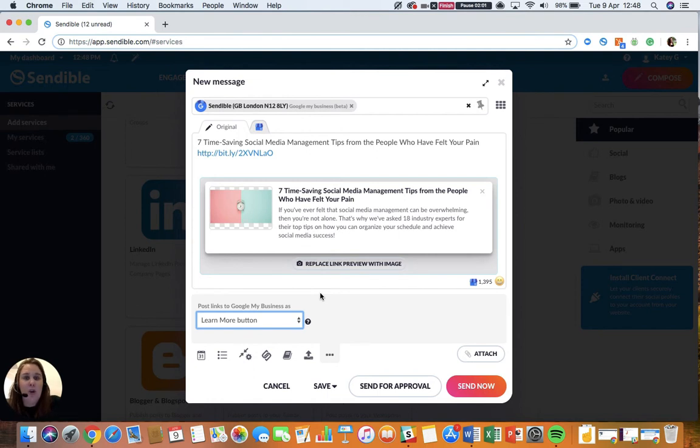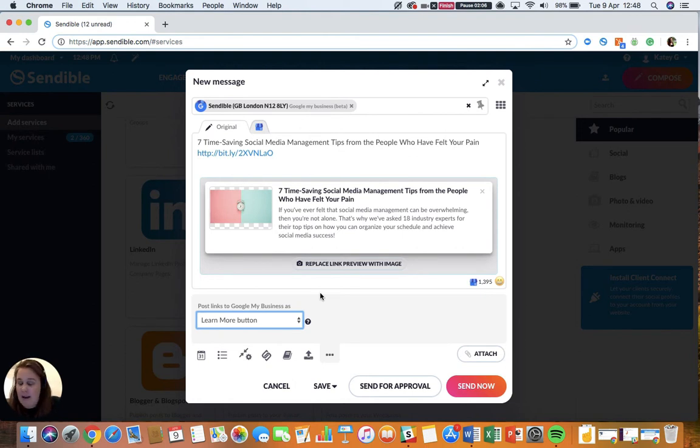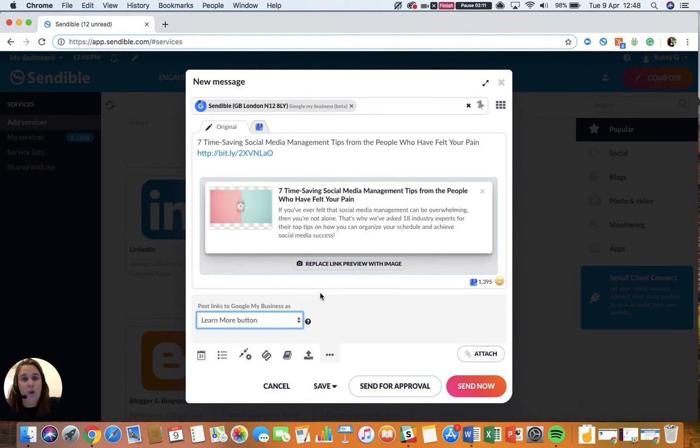I'm going to include a link to a really important article in the description of this video. Please click on that link and check out that article as there are various limitations you need to make sure you meet before you can post to Google My Business.